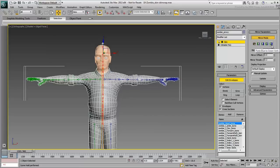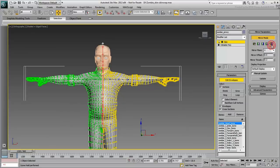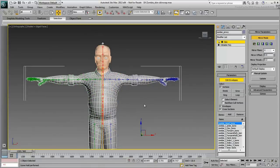This is done by entering Mirror Mode and then using the appropriate Mirror tool. In this case, you want to use the Paste Blue to Green Verts option to transfer vertex data from the character's left side to its right side.